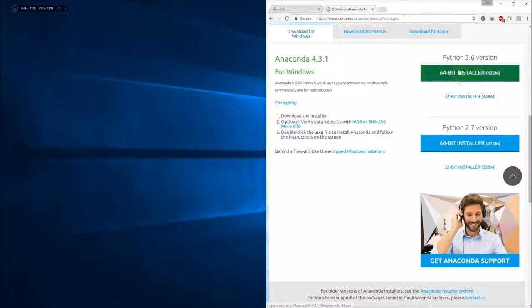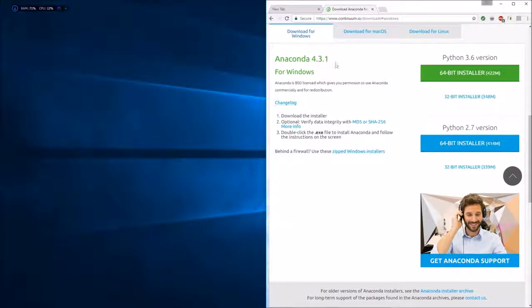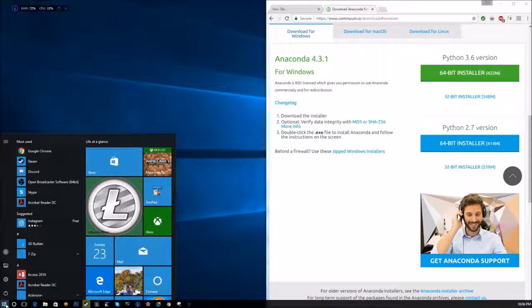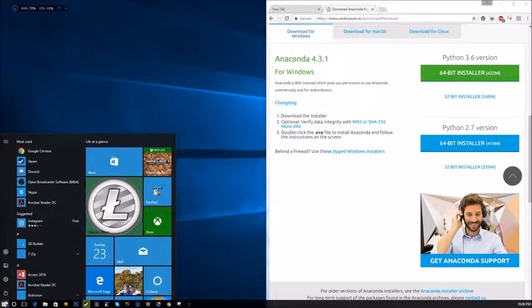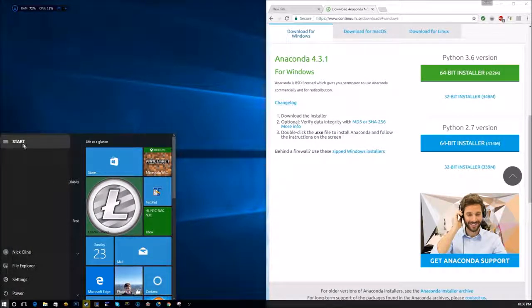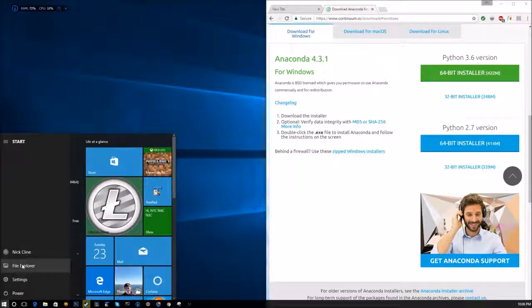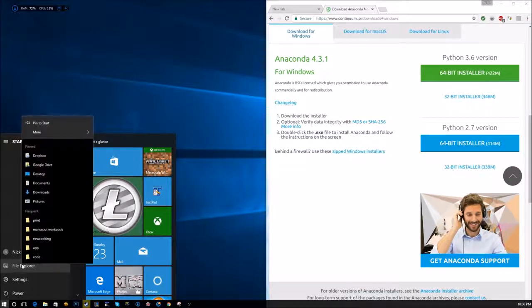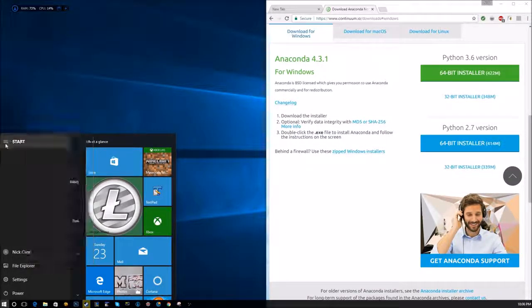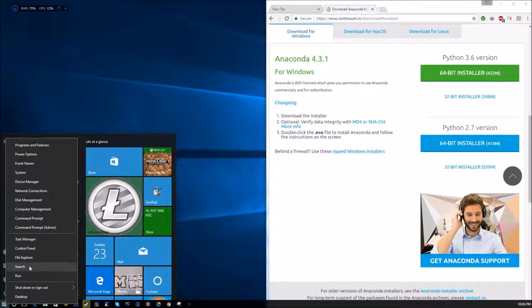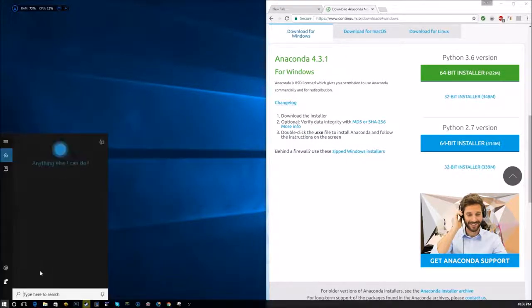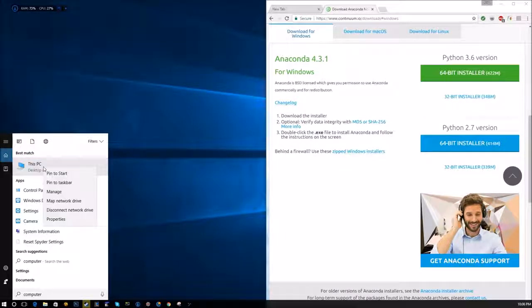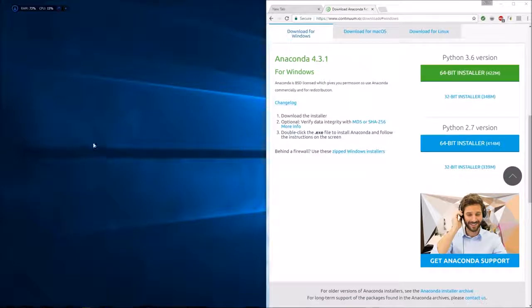Depending on which type of computer you have, 64-bit or 32-bit, you're going to install whichever one you have. In order to find out what bit machine you have, you'll click Start, right-click Computer. If you have Windows 7, it'll be different, but this is Windows 10. I'm just going to find it out right now. I'm going to do This PC, right-click that, and click Properties.